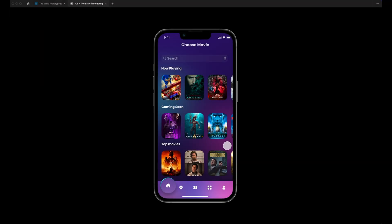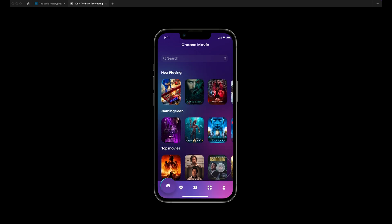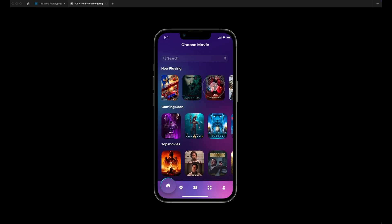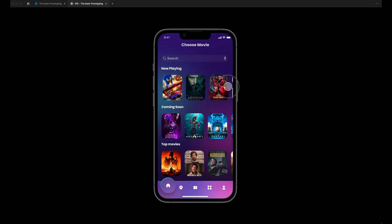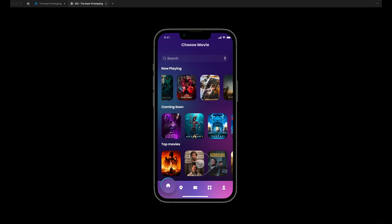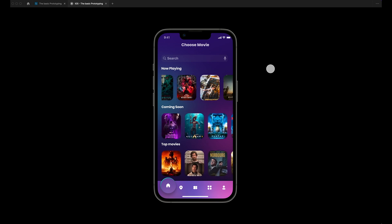We're going to prototype a movie ticket booking app. We will learn how to include horizontal and vertical scrolling, which is very common in all apps.